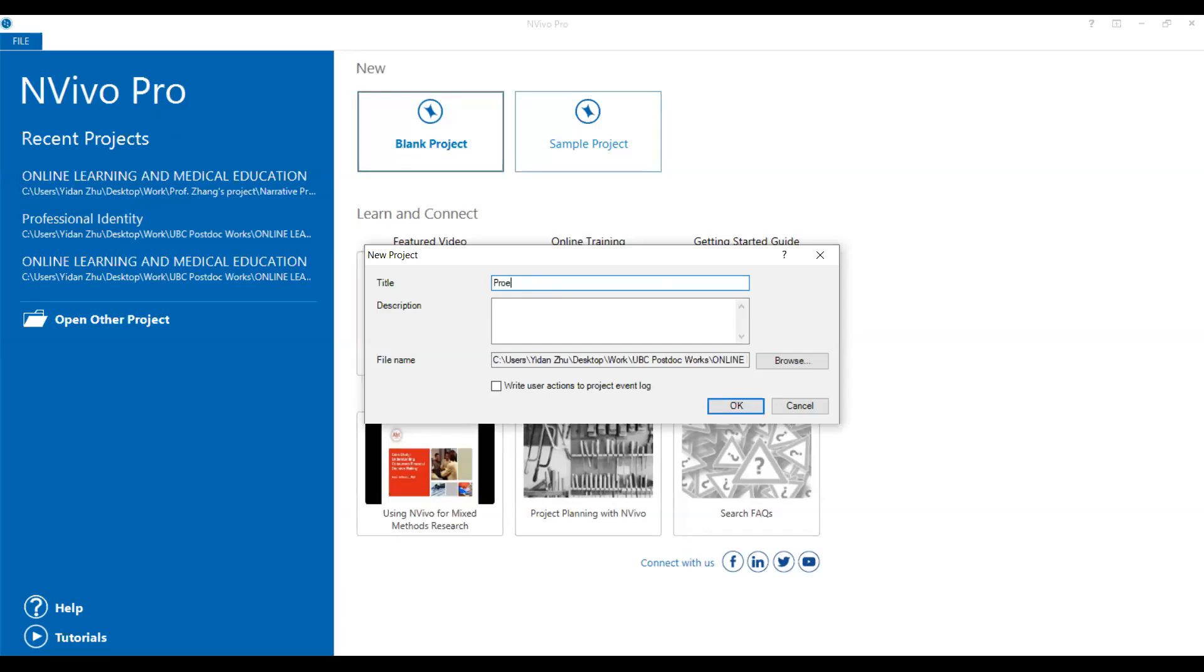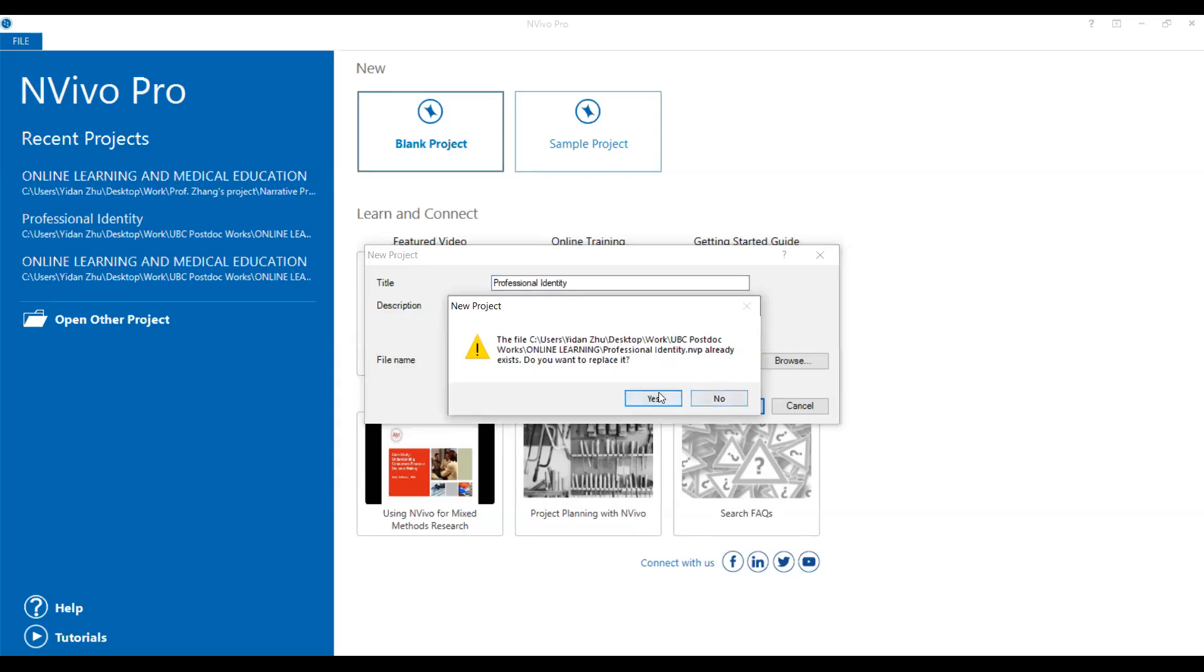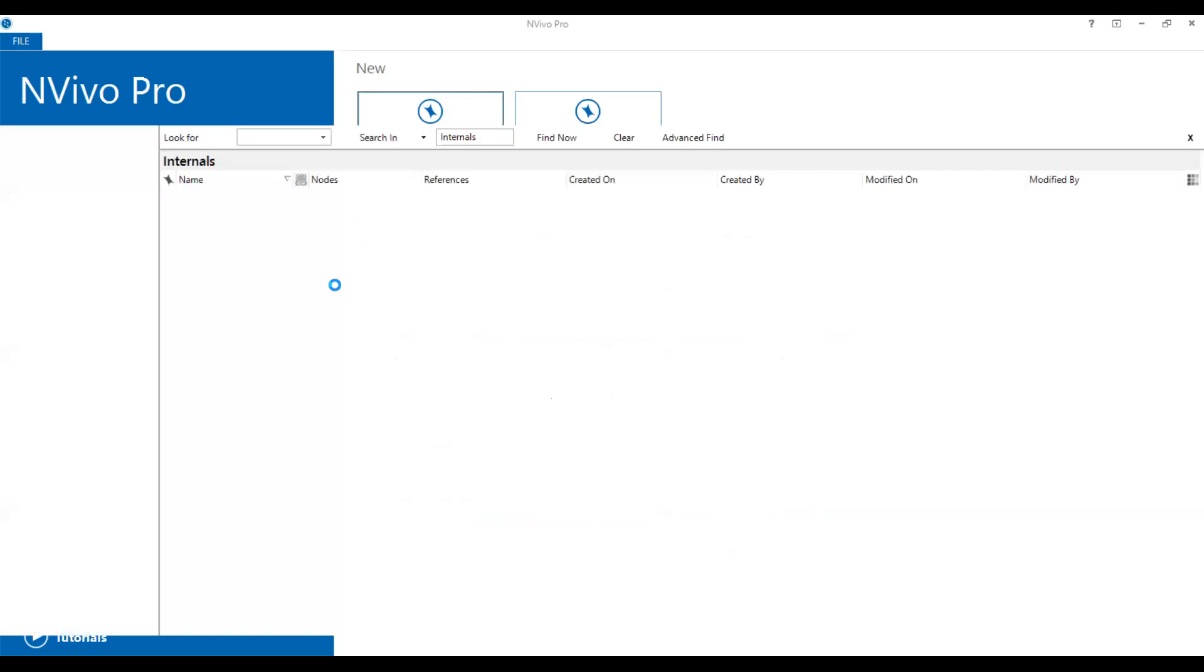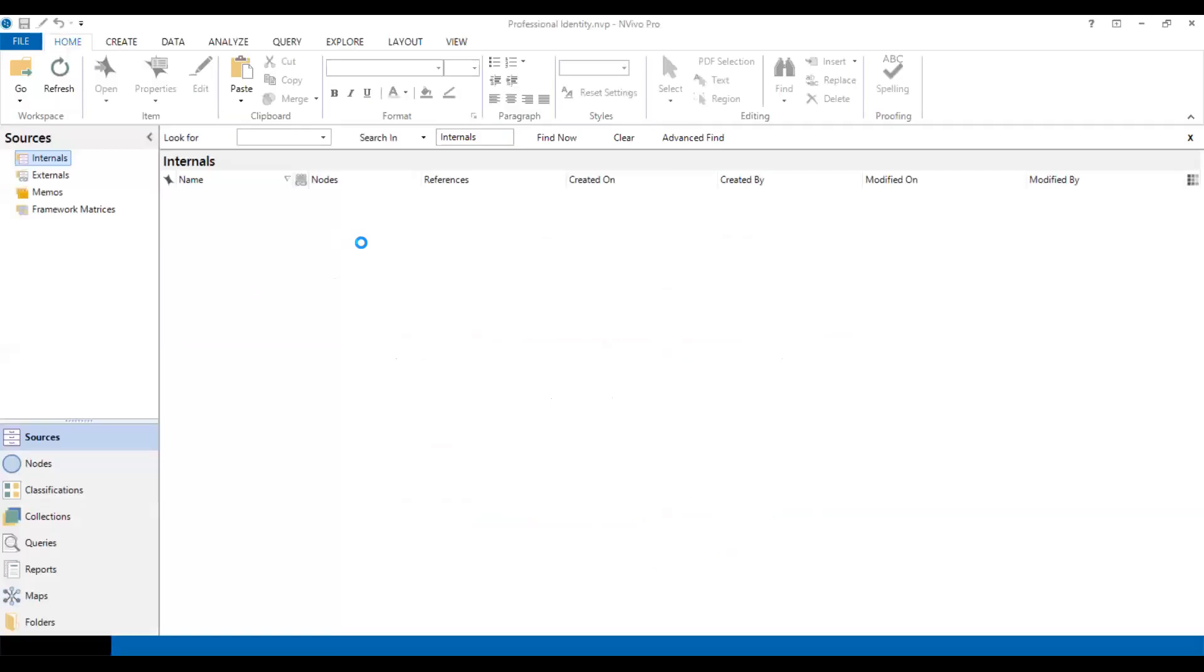Let's say professional identity as the title of this project. So I click OK. It's already there. So I will provide, set up a new project.